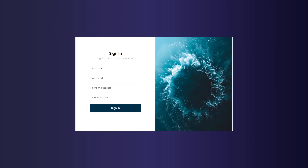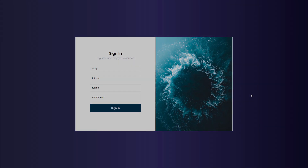Hey everyone, welcome back to Daily Tution. In this tutorial I'm going to show you how you can make a beautiful React register form using a very important library called React Hook Form. I'm going to show you how you can make this complete React form rapidly in a React application. So let's take a look at how to do it.